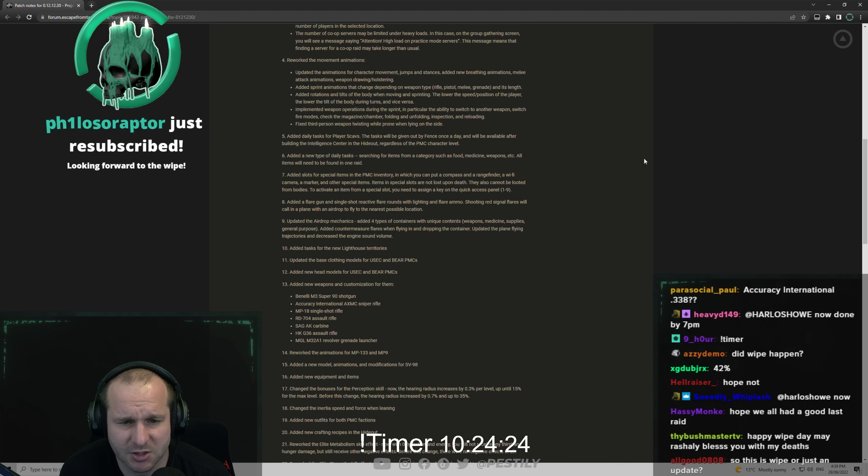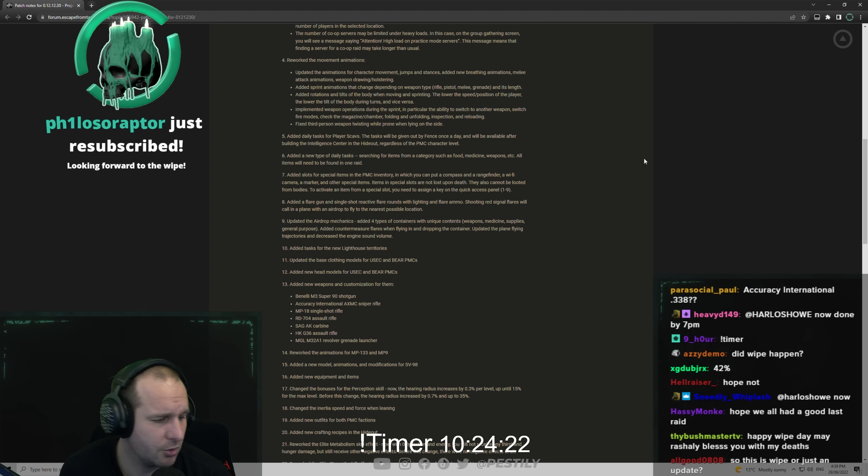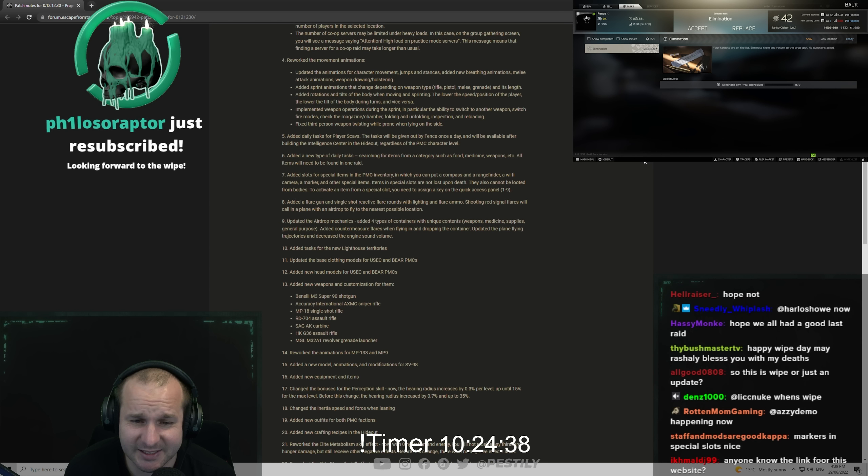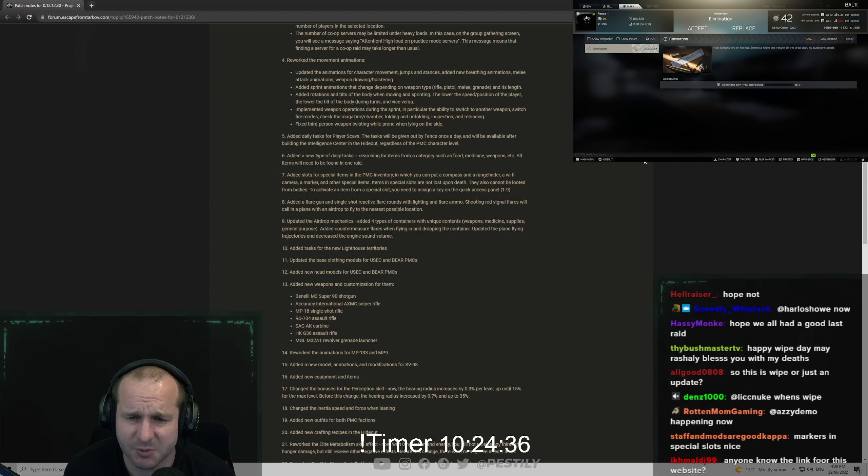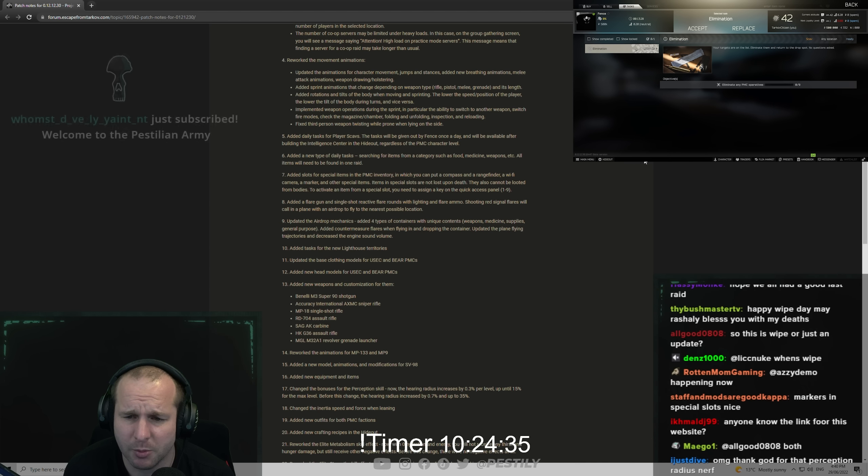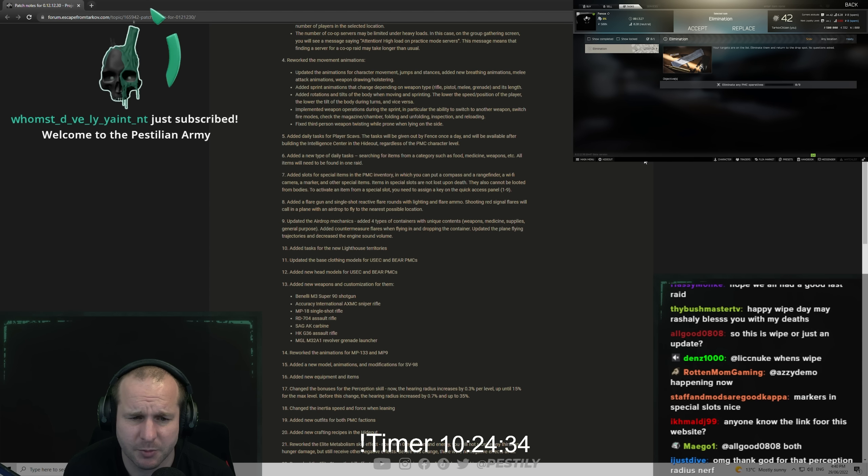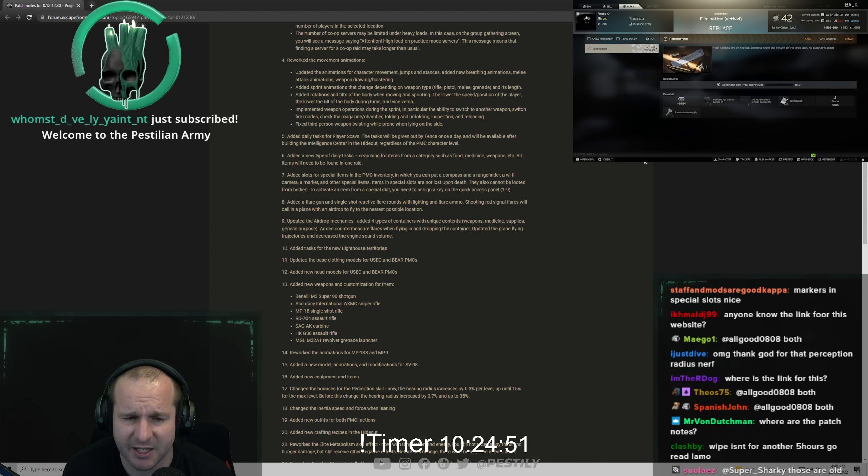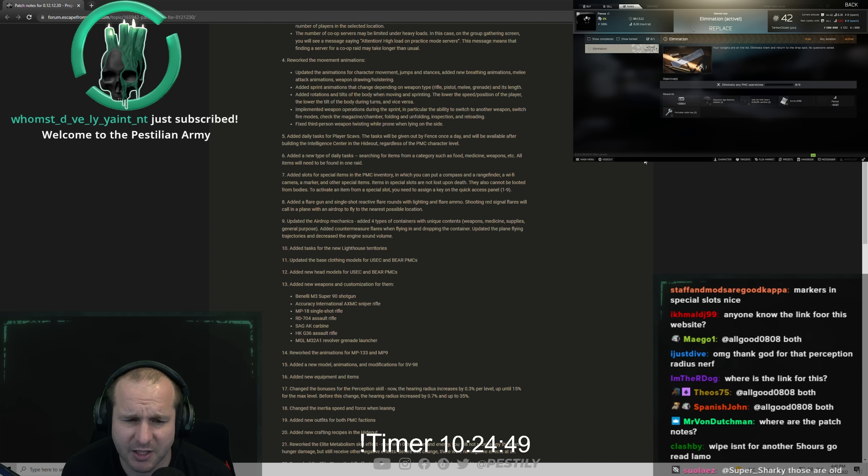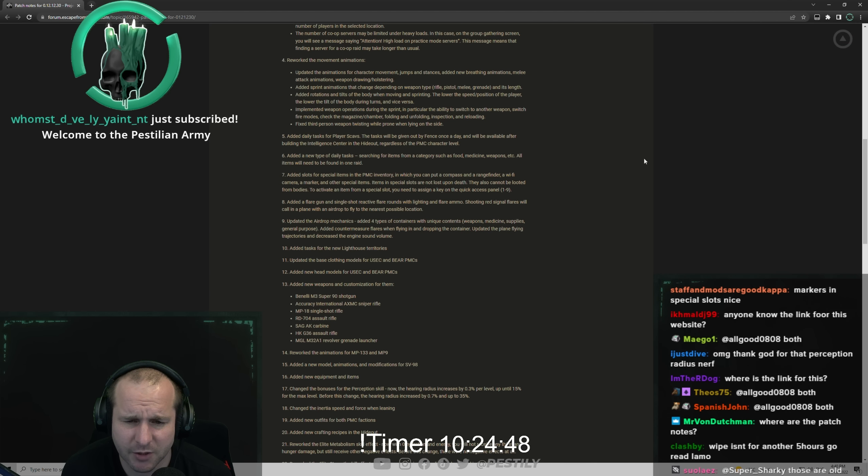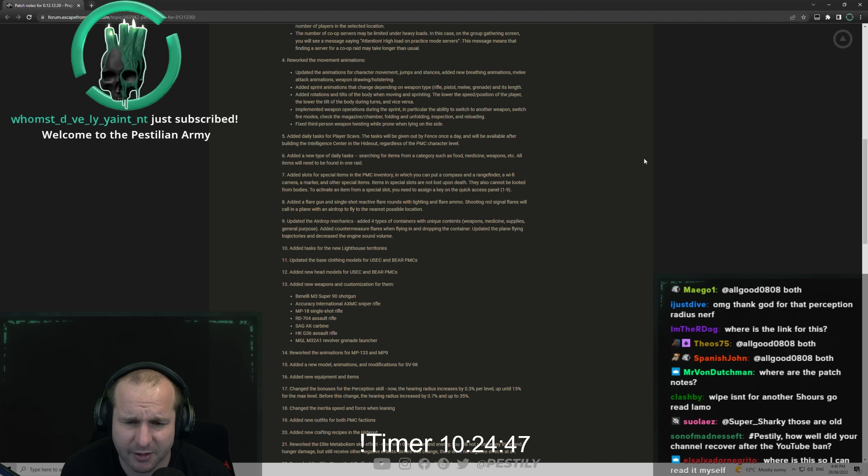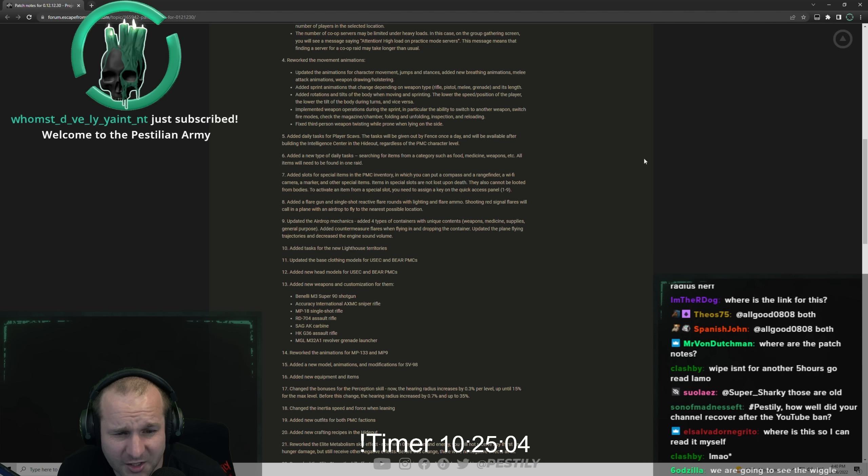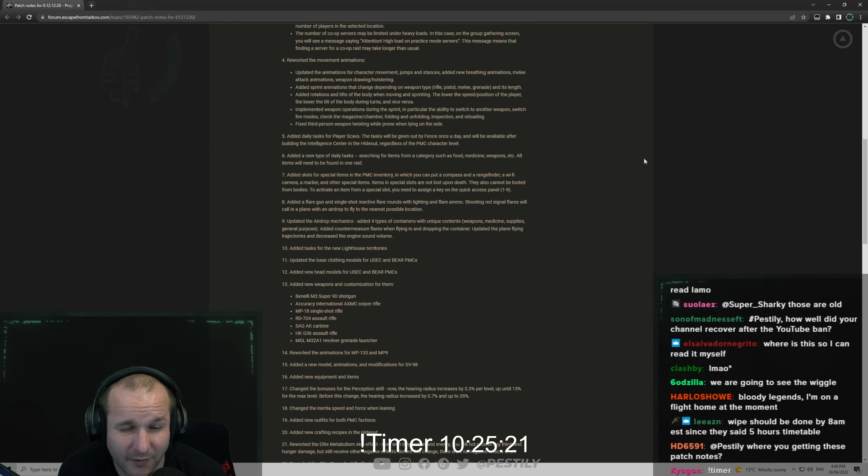Daily tasks for player scavs. The task will be given out by Fence once a day and will be available after building intelligence center in the hideout regardless of the PMC character level. Added a new type of daily task: searching for items from a category such as food, medicine, weapons, etc. All items will need to be found in one raid.